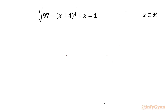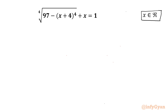Welcome to Infigyan my dear friends. In today's video we are having one challenging radical equation problem: the 4th root of (97 minus x plus 4 whole power 4) plus x equals 1. We have to find out real solutions only. Let's get started with our manipulation step straight away.